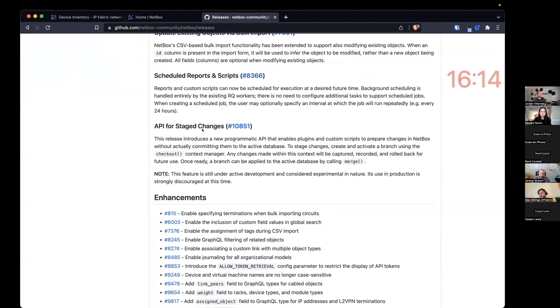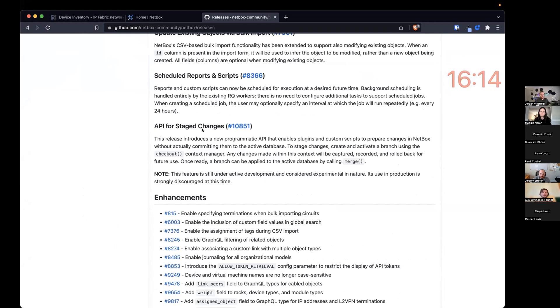So this allows people within a plugin to be able to propose changes to Netbox that is actually not committed to the database. So it will stay in a separate part of the database. And then you can choose to merge that proposed database changes to the actual Netbox itself.